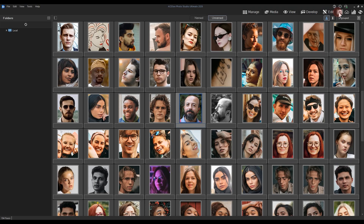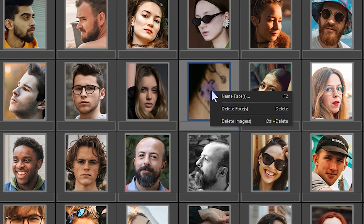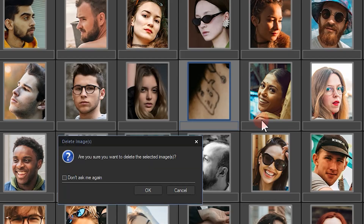Finally, what's also new to this mode is the ability to remove images from your hard drive entirely, not just the faces on the image itself. To do this, simply right-click an image and then click Delete Image.